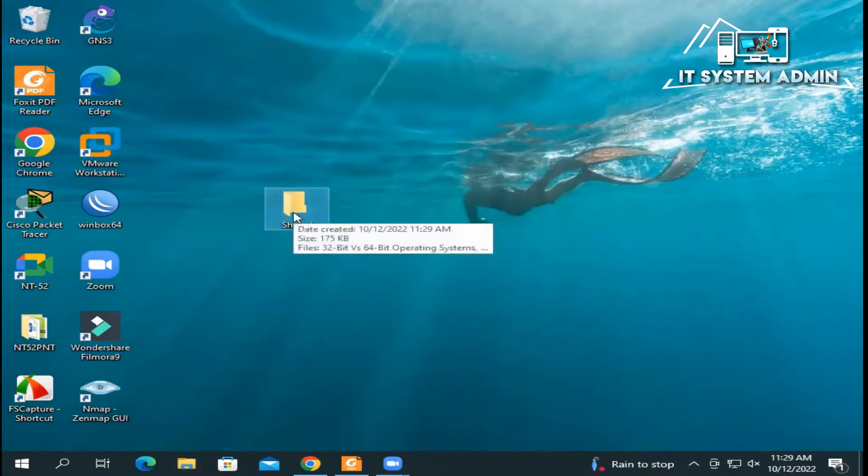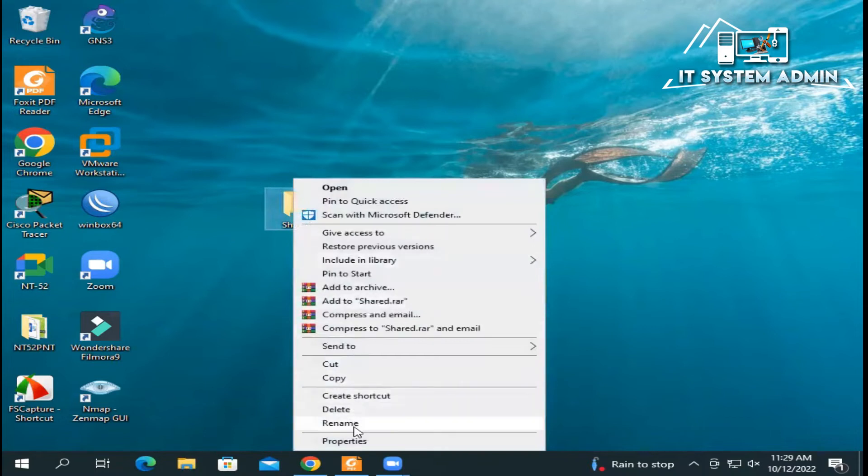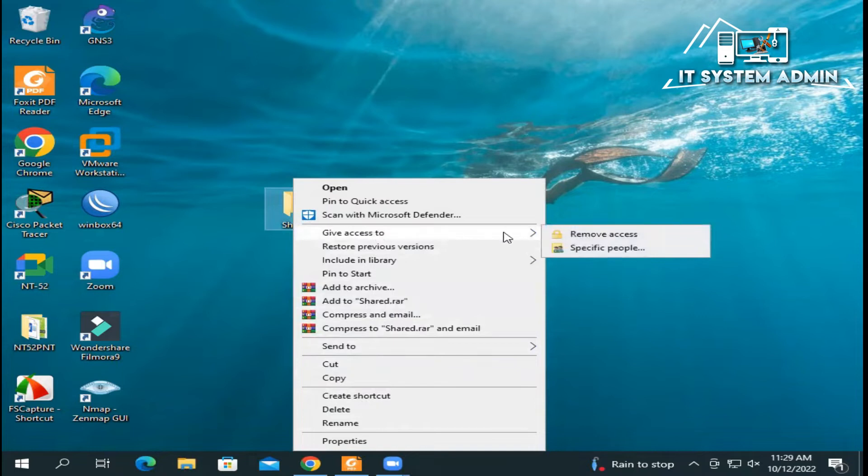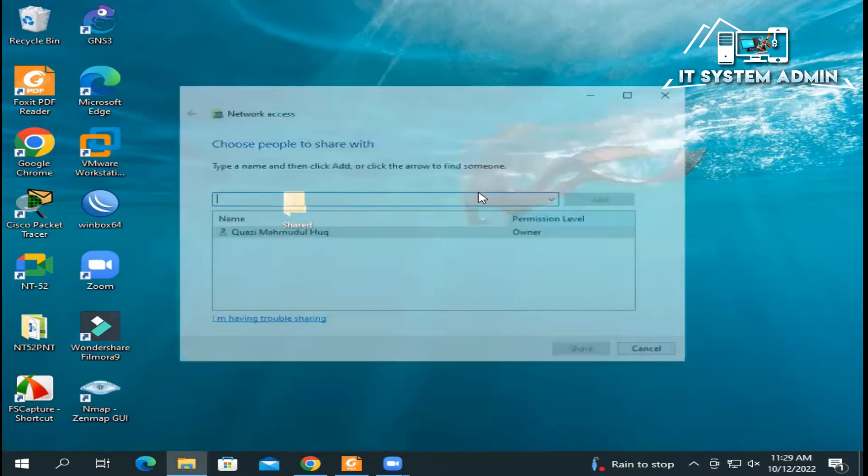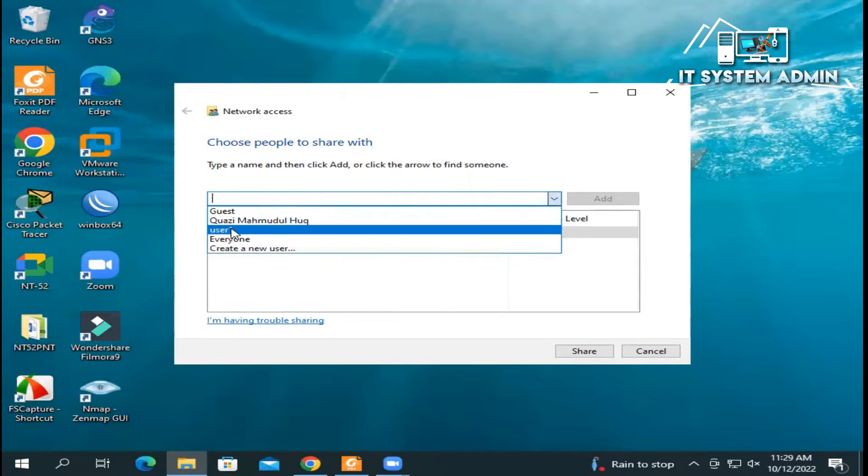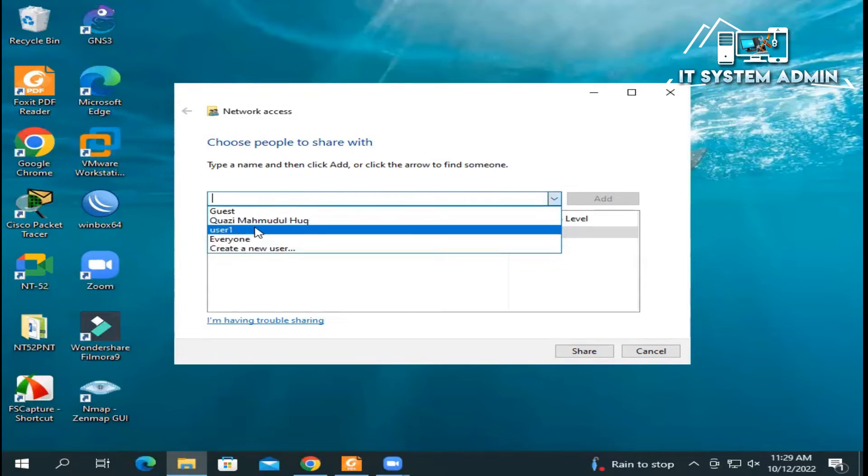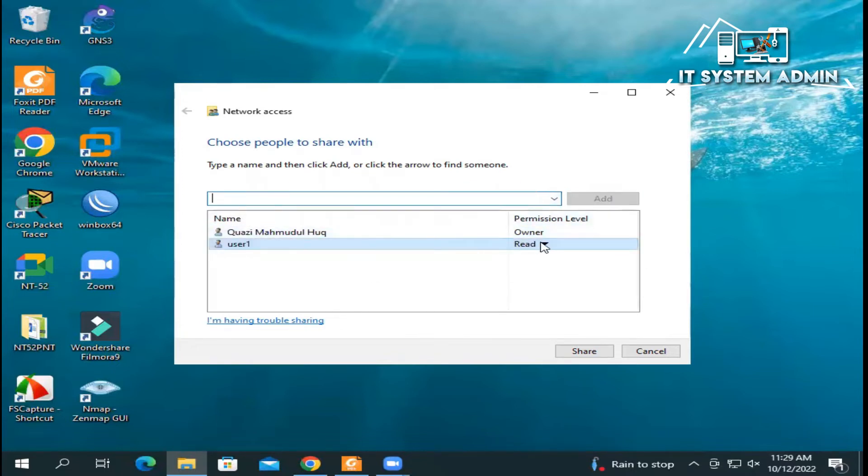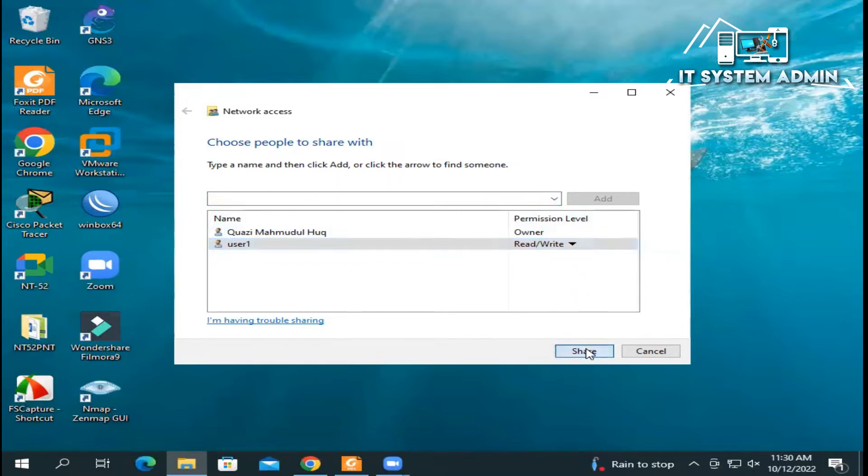Right-click on share folder and click on 'Give access to', then click on 'Specific people'. Click on drop down and select the user you have created earlier, that is user one, and click on Add. Give privilege to read/write as you wish and then click on Share. Okay, now sharing has been done, click on Done.